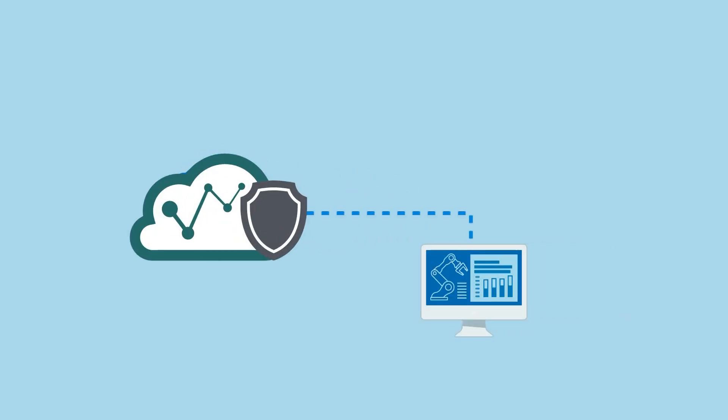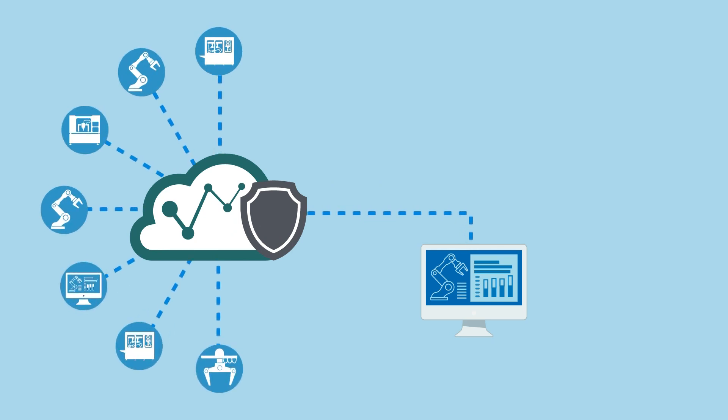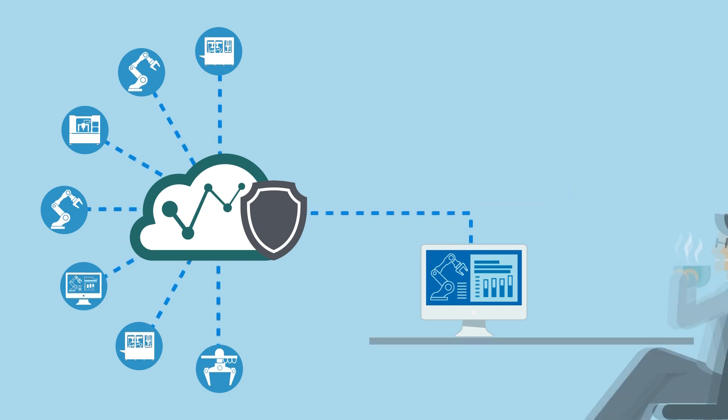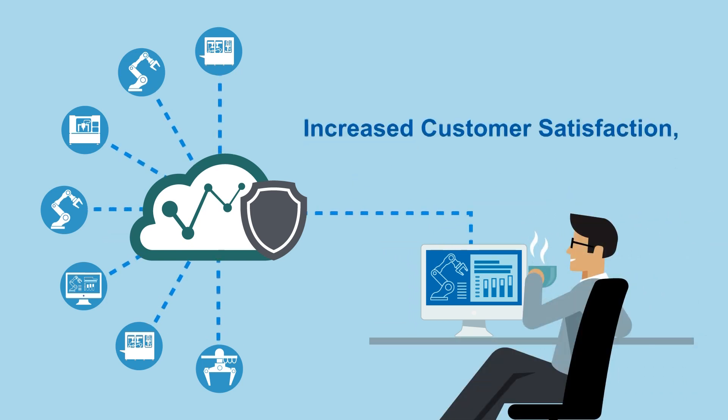Moxa Remote Connect gives you an easy and secure way to remotely connect to your machines, saving you time and money for both maintenance and troubleshooting. It also allows you to sell services as well as machines, increasing customer satisfaction and taking your business to the next level.